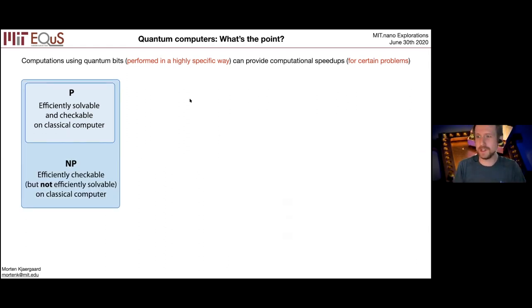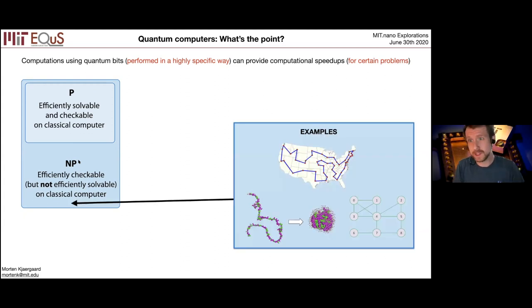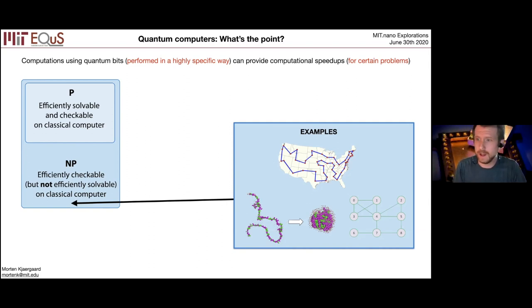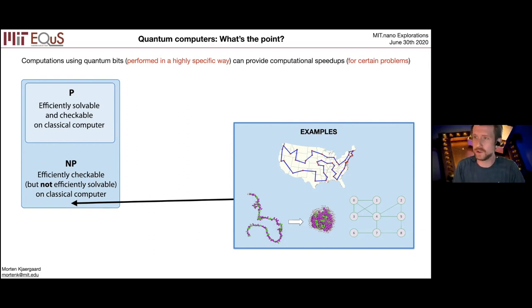There's a much larger class of problems, which is a lot more interesting in some sense — it's called NP. These are problems that are efficiently checkable, but not efficiently solvable on a classical computer. Famous examples include the traveling salesman problem: is there a path connecting the 25 largest US cities that's less than 6,000 miles? It can be very hard to find that path, but once you have it, it's easy to check. Protein folding is another NP problem. And the clique problem — finding a fully-connected subgroup within a network like Facebook — has broad use in classical data analysis.